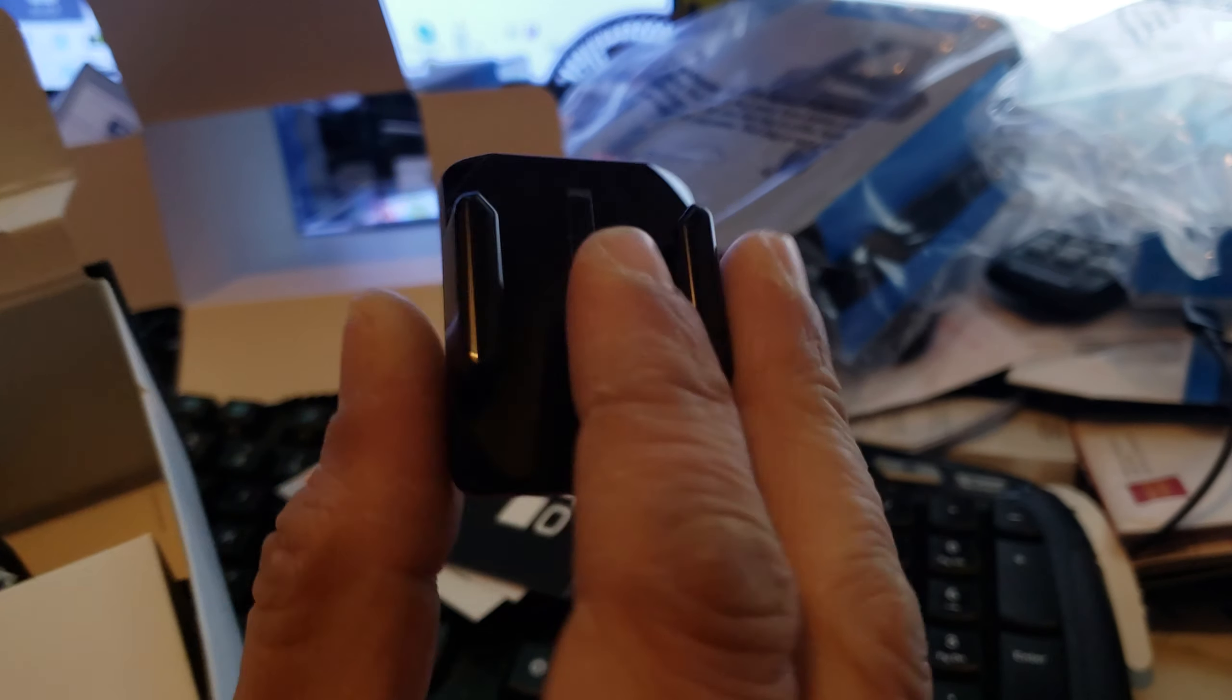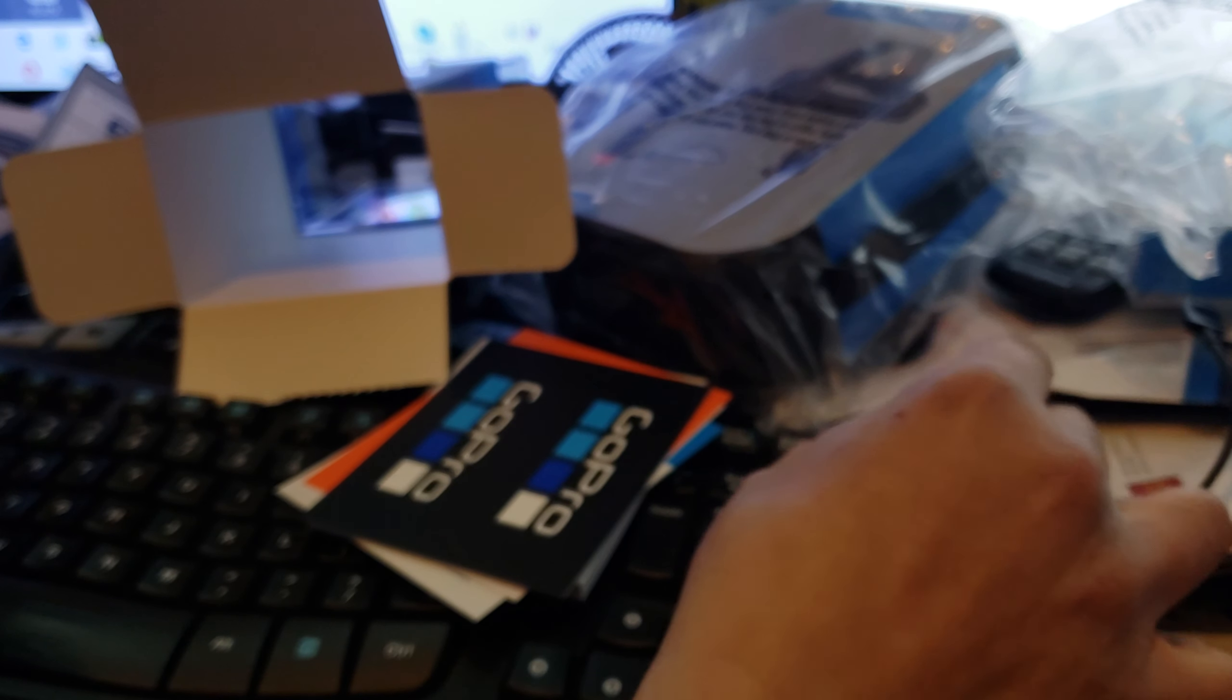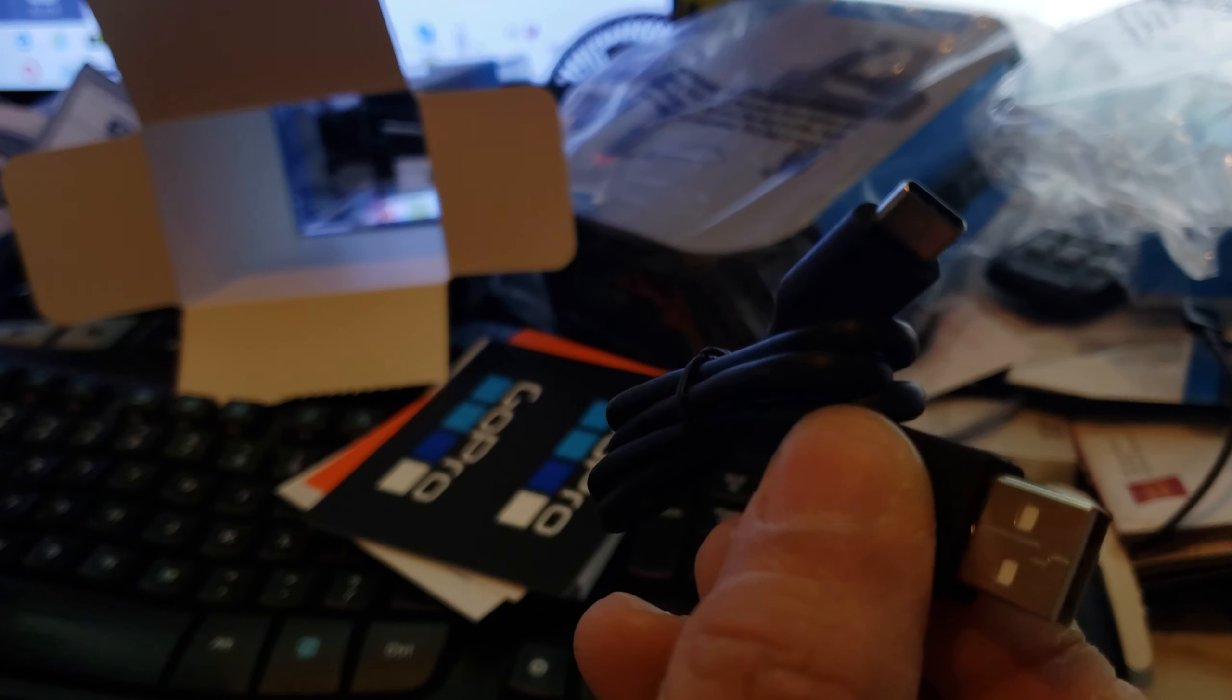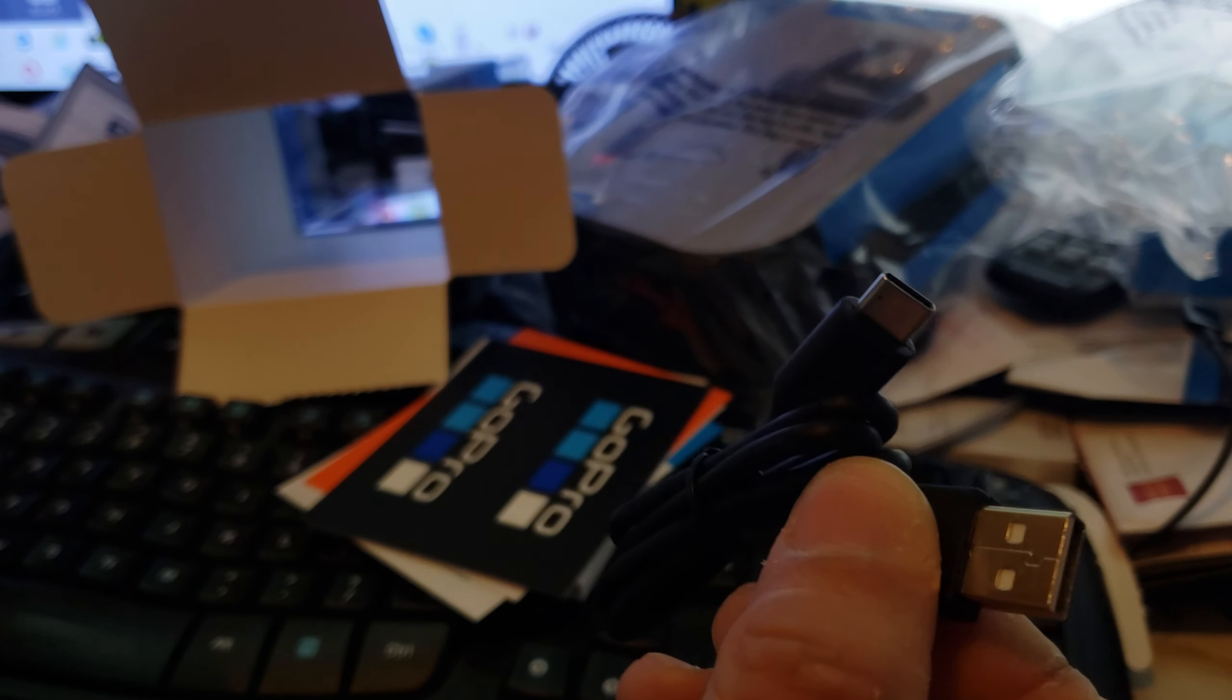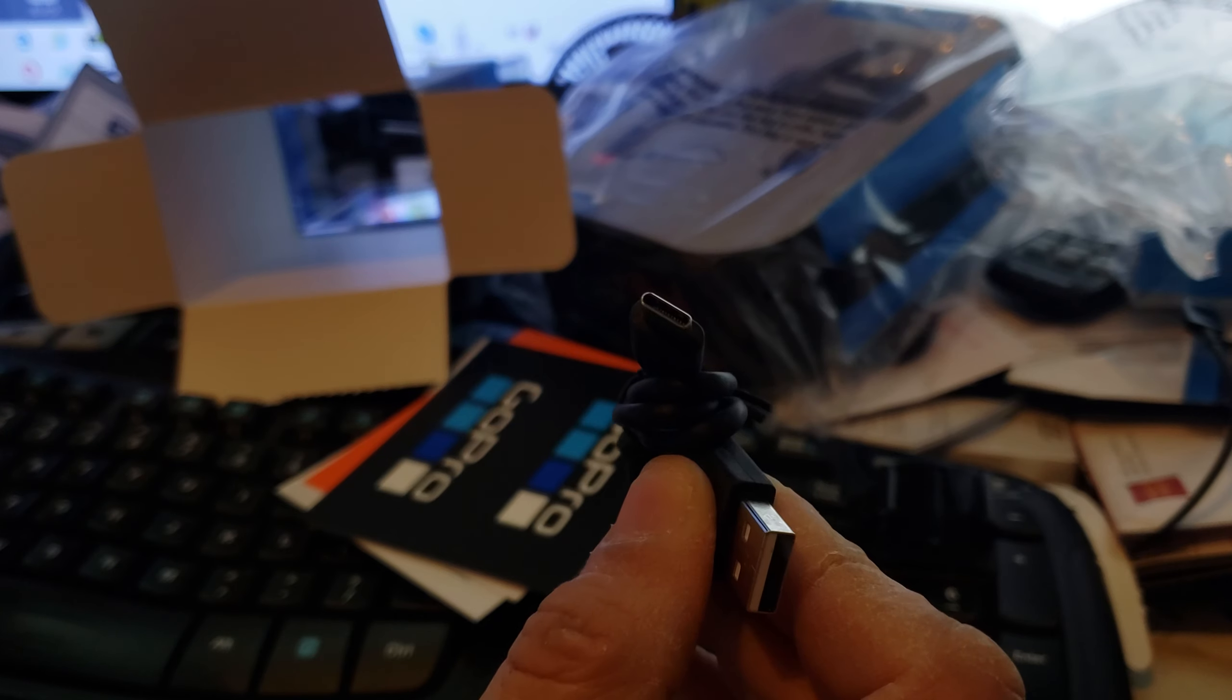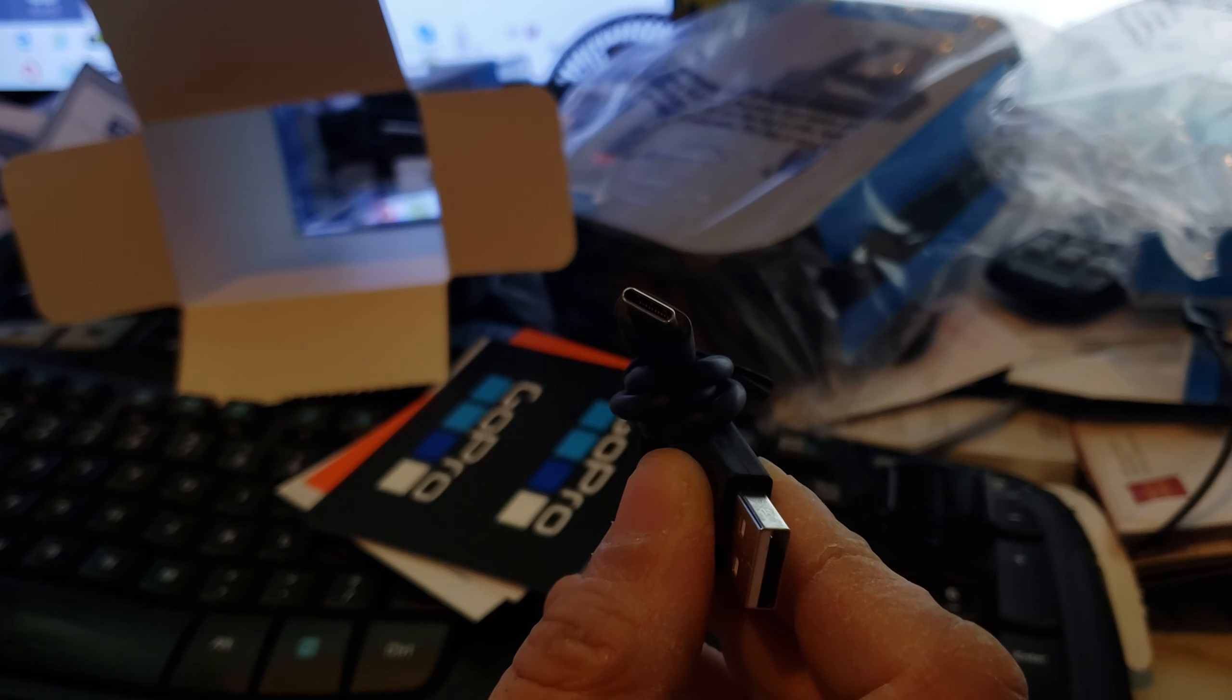It comes with a mount, a sticky mount. Let's put that on the side here. It comes with a USB cable Type-C. Comes with USB Type-C cable. I'm going to put this one on the side.